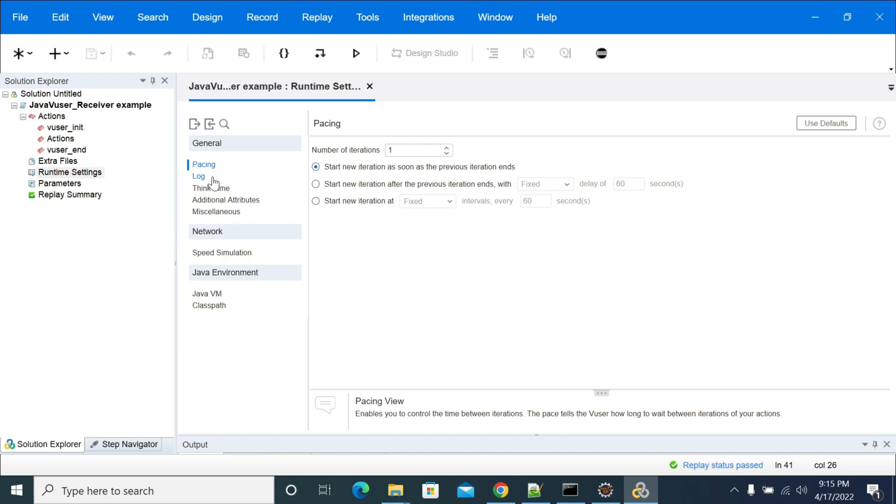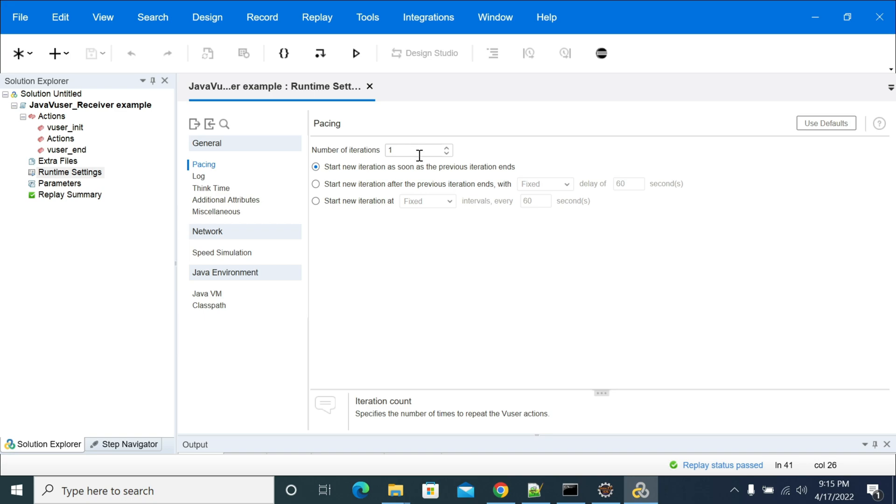Like, if you go to the HTML protocol of your LoadRunner, then you will have a separate option called run logic. But coming to the Java VUser, we don't have an option showing that run logic. In pacing itself, you will have an option of iterations here. So we don't have an option of creating blocks in Java VUser protocol—that was a limitation in the Java VUser protocol.